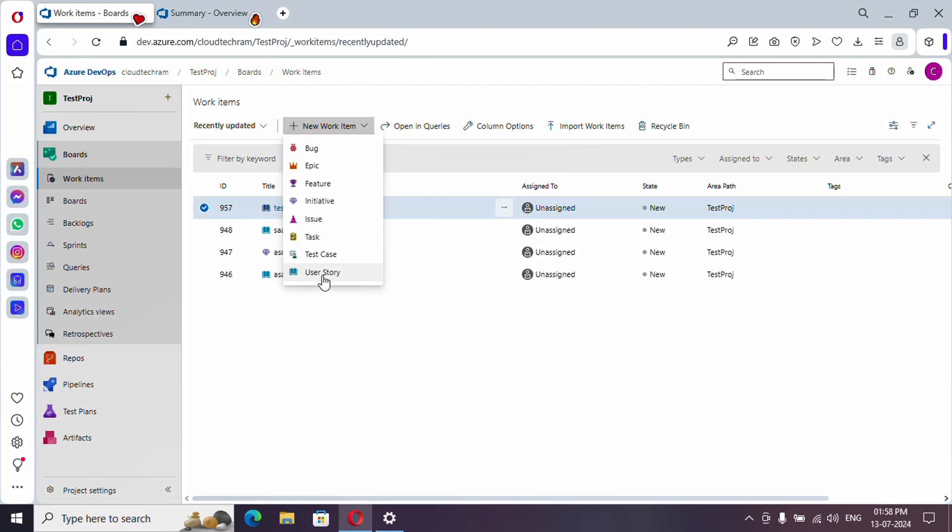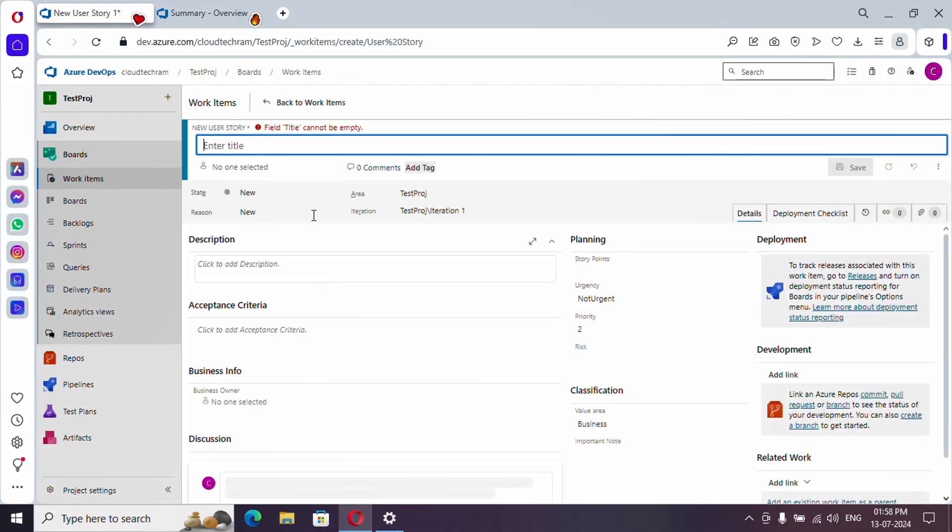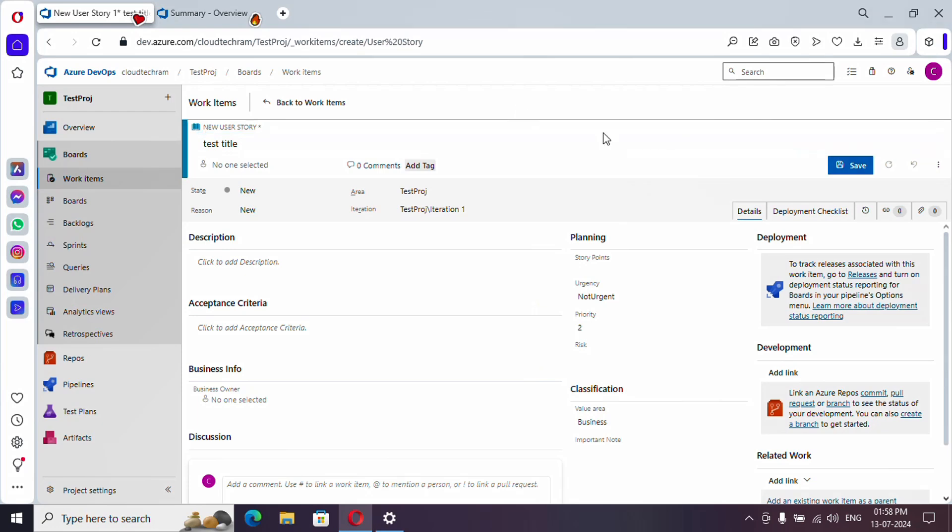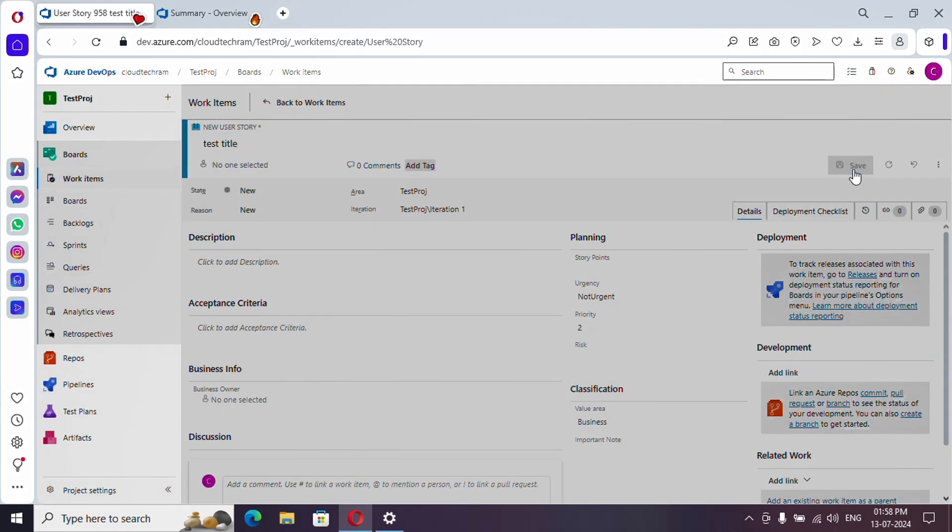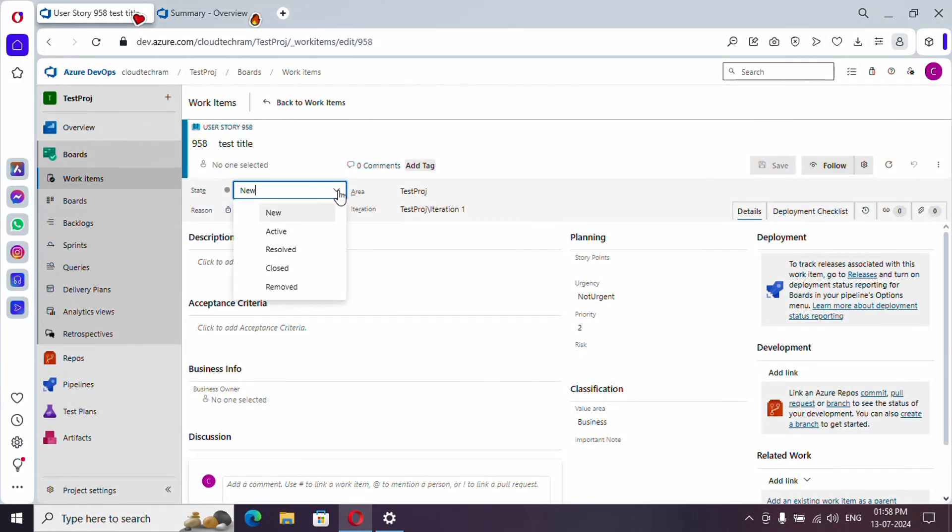I'm starting with user story and let me provide a title. First we need to save it. Then if you click on this drop down you will get to see these are the various states which are available by default: new, active, resolved, closed, and removed.